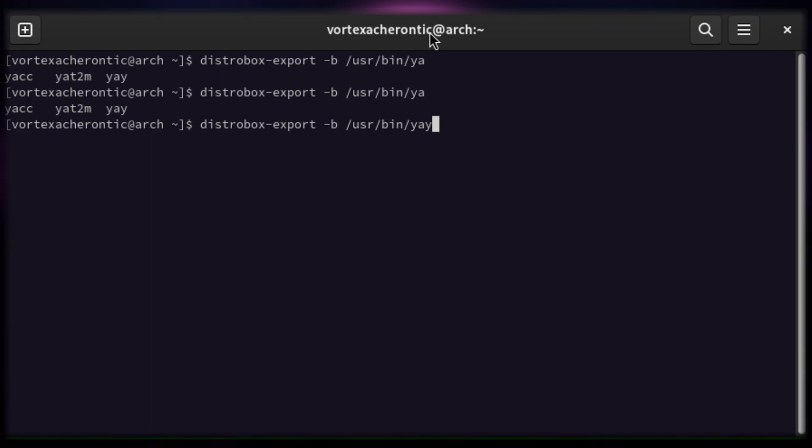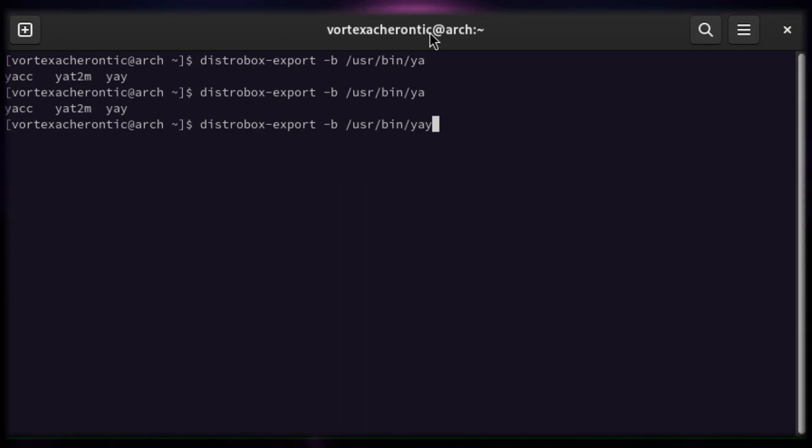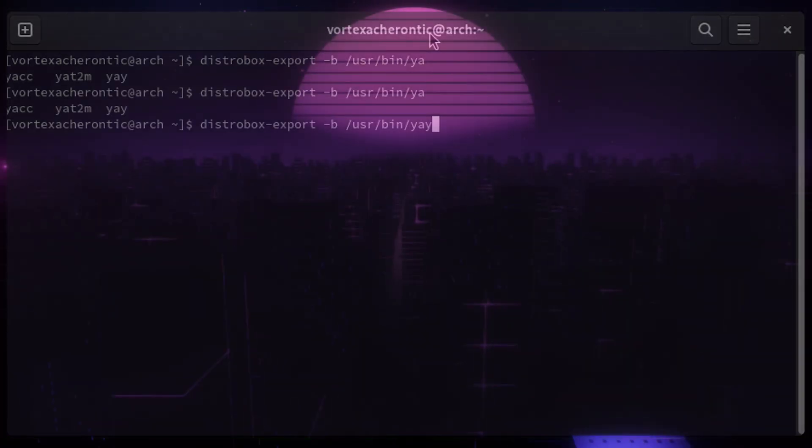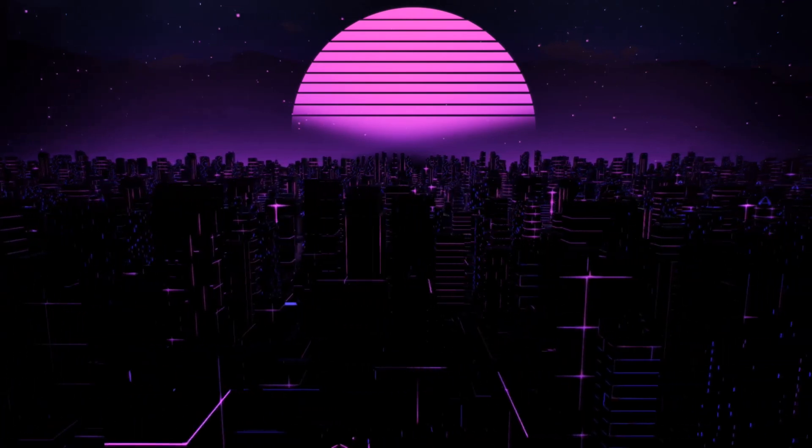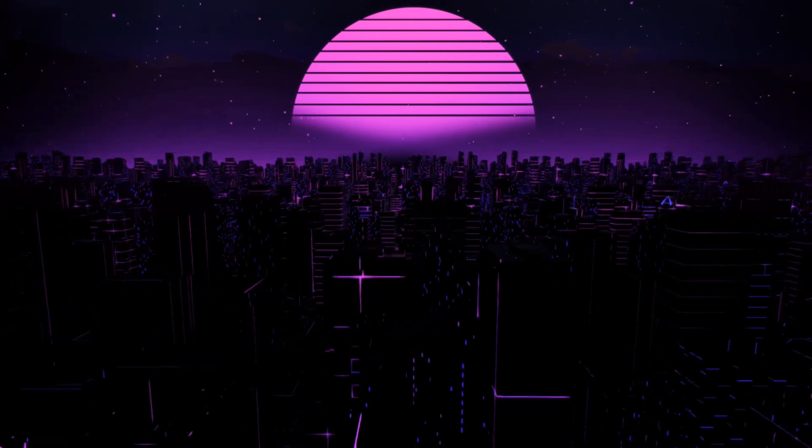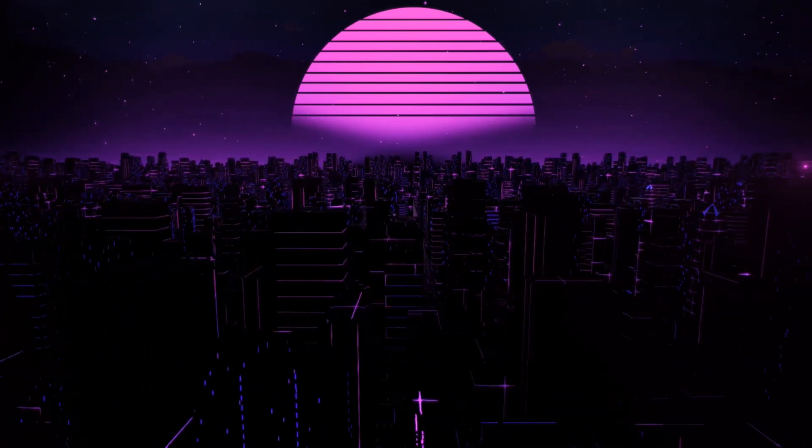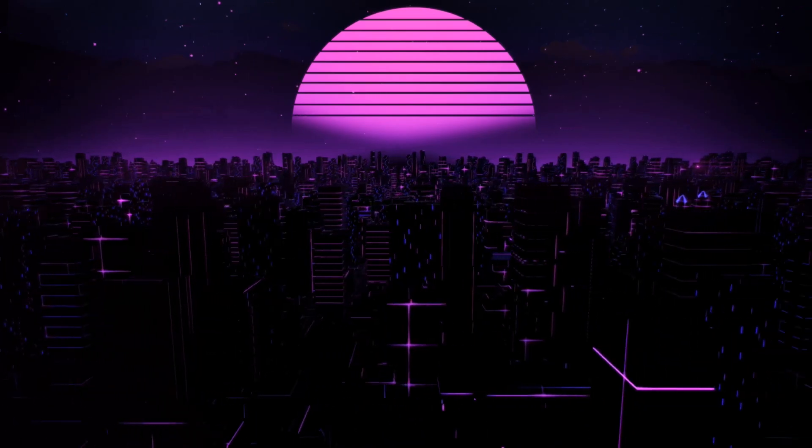Exporting a binary is similar to exporting a desktop application, but instead we use the -b flag and the full path of the binary file, like we did with YAY: distrobox-export -b /usr/bin/yay. This way you can take full advantage of Distrobox tight integration with the host system and run any apps inside a Distrobox container without actually noticing it.